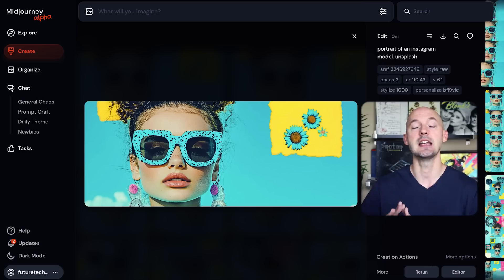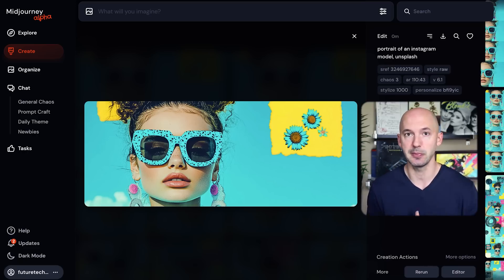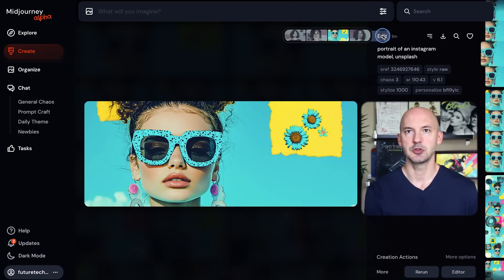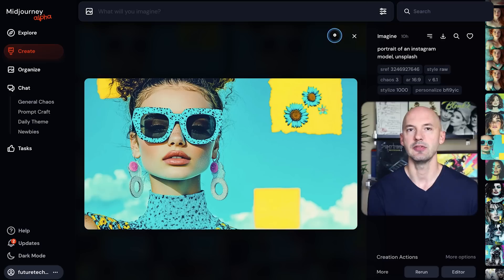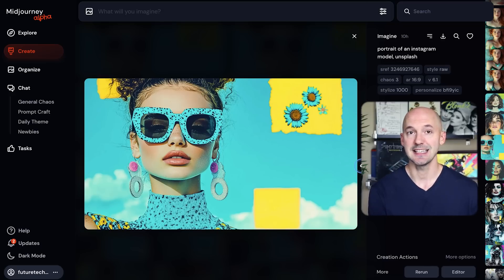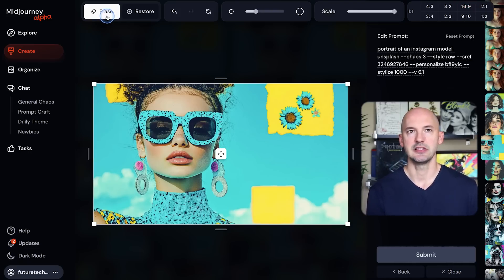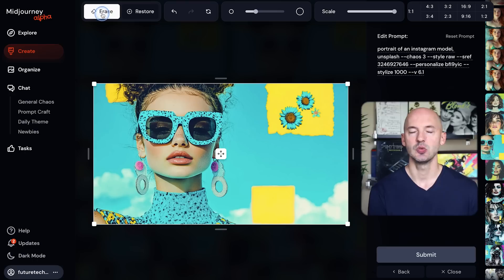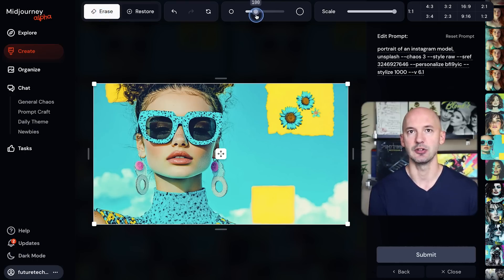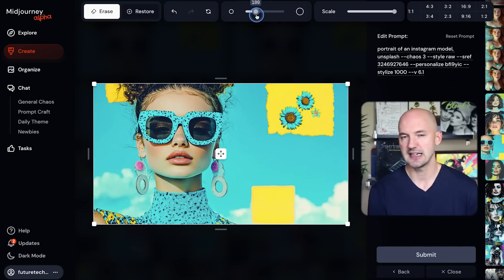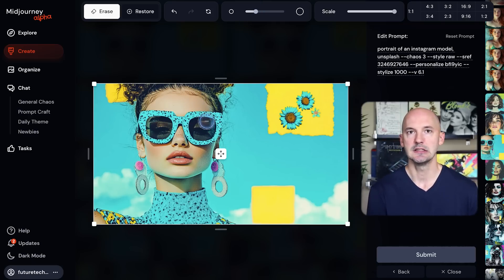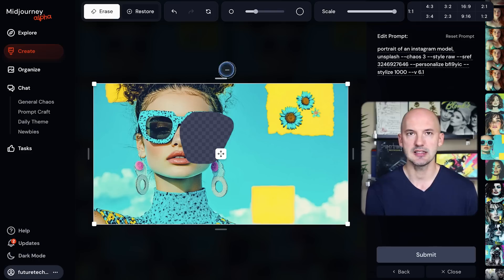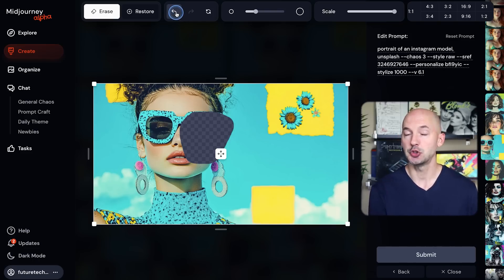All right, again we're going to go back to our original by scrolling over to edit and then finding the original. Now let's get to inpainting. Again, you're going to go into editor and let's focus on the top left. Here we have erase and restore. We'll start with erase and you can actually change the size of the brush. That's done over here. Right now it's at 100, that's the default, and it's going to look something like that.